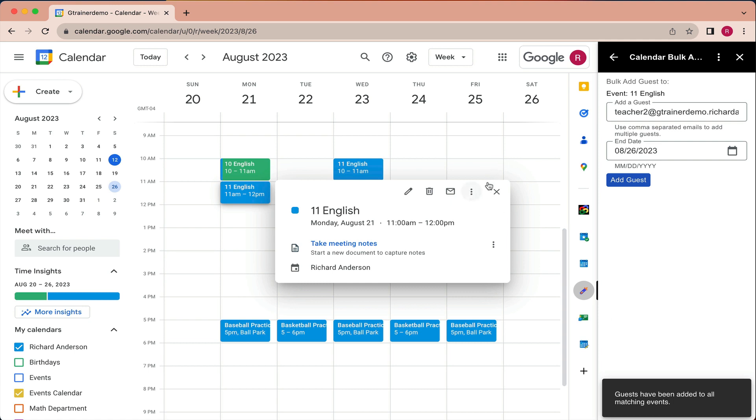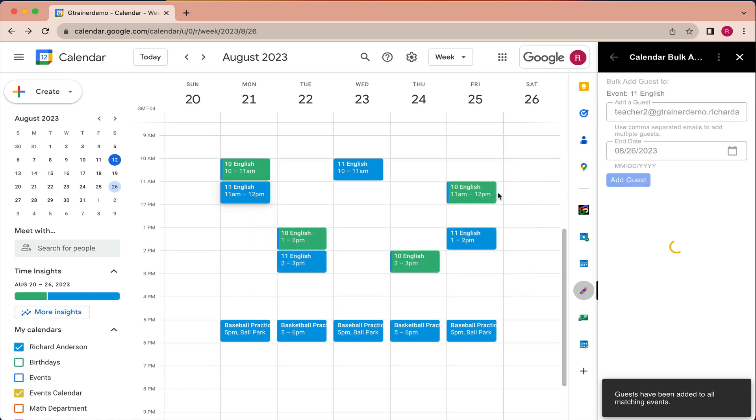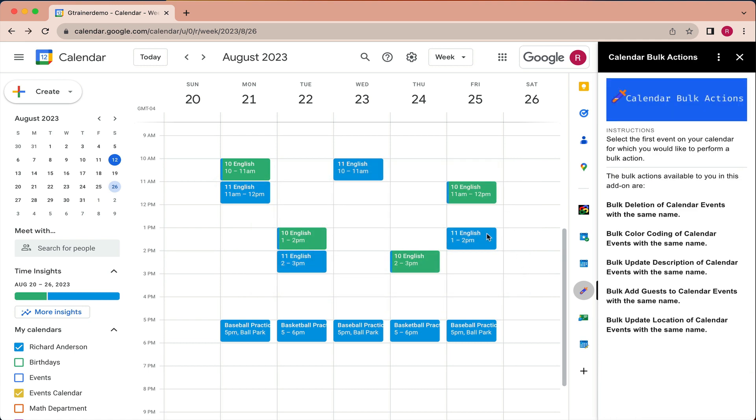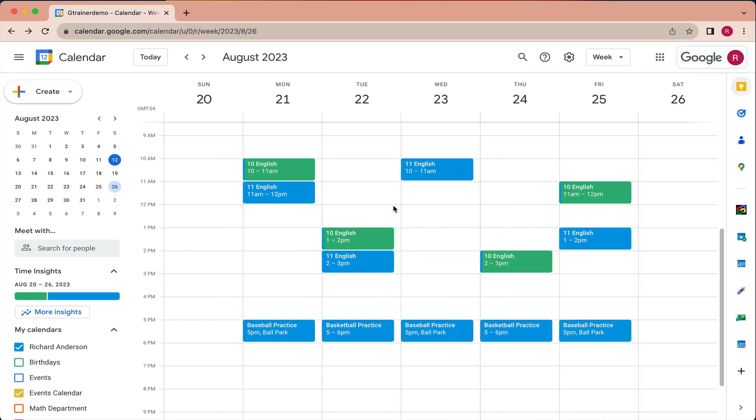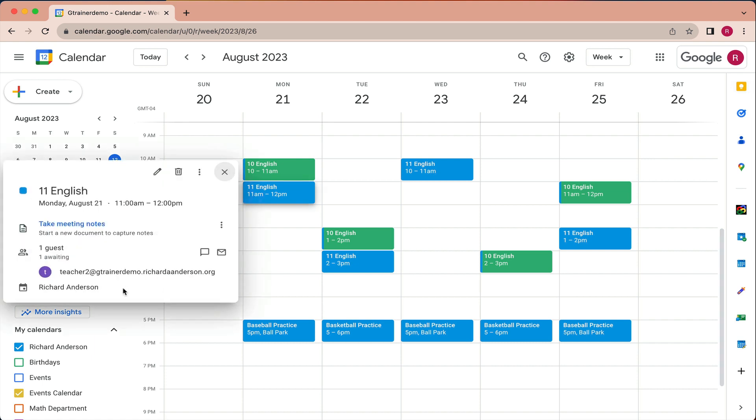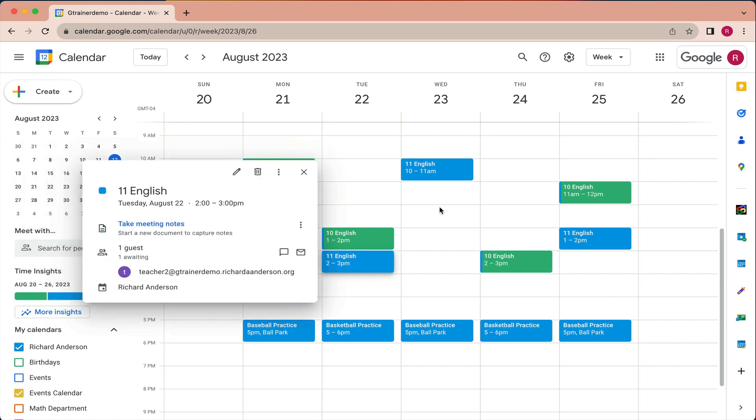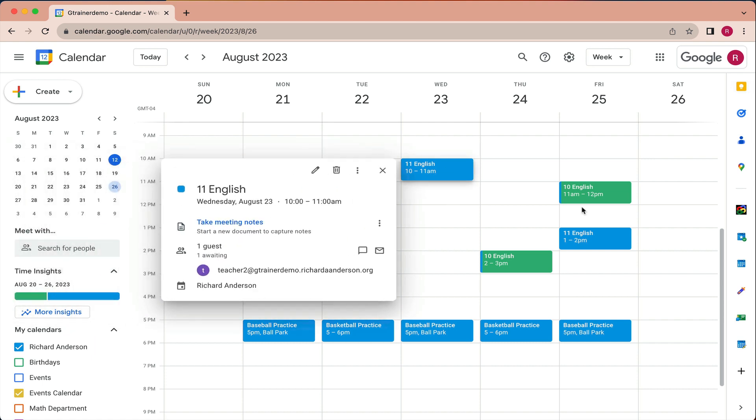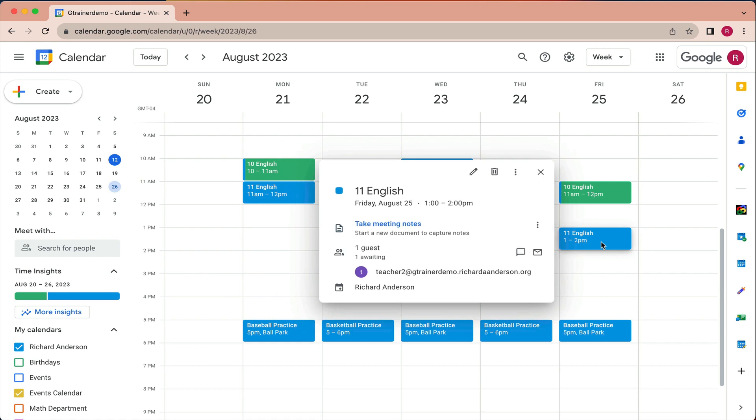We get that confirmation that guests have been added to all matching events. So we can confirm that here, that teacher has been added here, here and here.